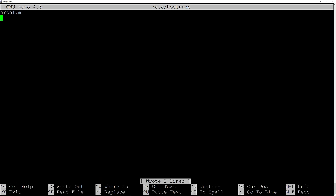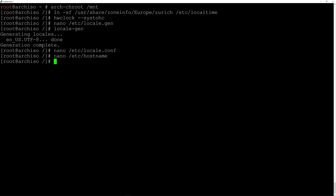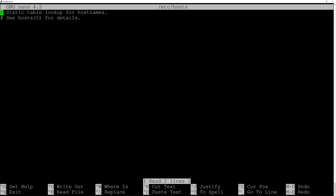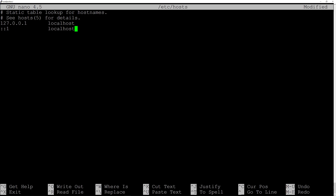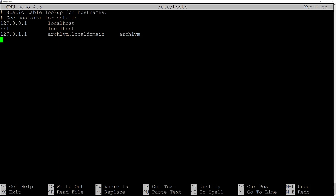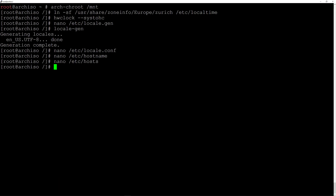Now edit the hosts file: nano /etc/hosts. Scroll down to the empty space and enter these lines: 127.0.0.1 tab localhost, ::1 tab tab localhost, and 127.0.1.1 tab arch-lvm.localdomain tab arch-lvm. Change these according to your hostname choice. Then Ctrl+O and Enter to save, Ctrl+X to exit.